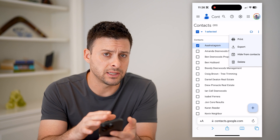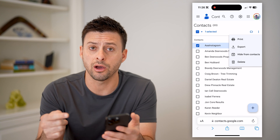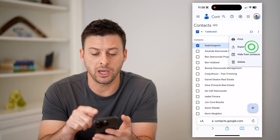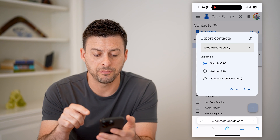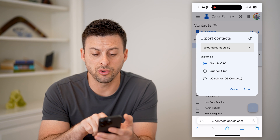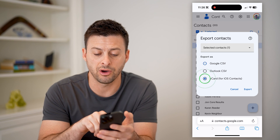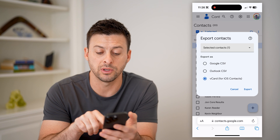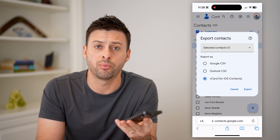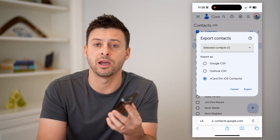Now, if you find that some of the numbers on here are not on your phone itself, you can always just go to export here. And then you can choose to export it to Google, or in my case I have an iPhone, so vCard for iOS contacts — I would just tap on that. And then I can import it directly to the contacts app on my phone.